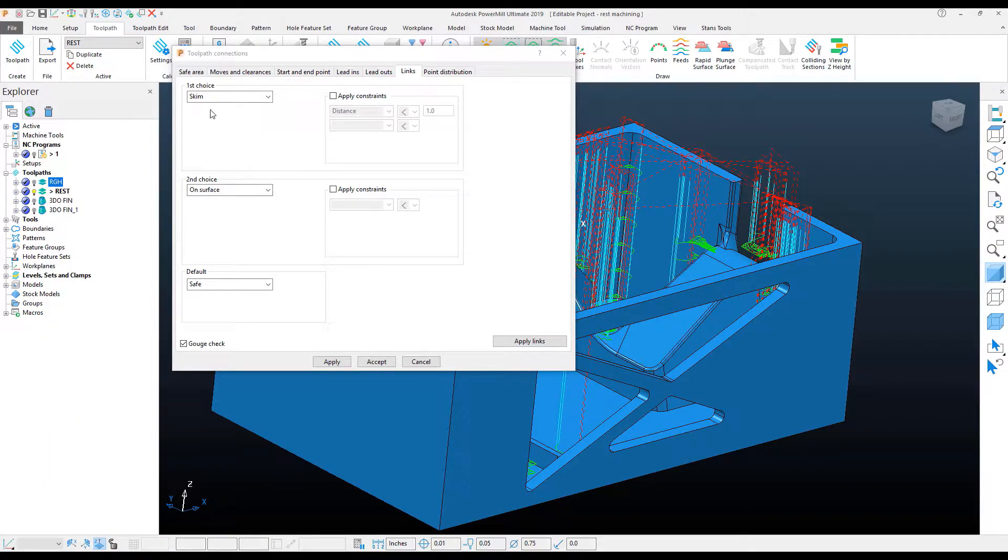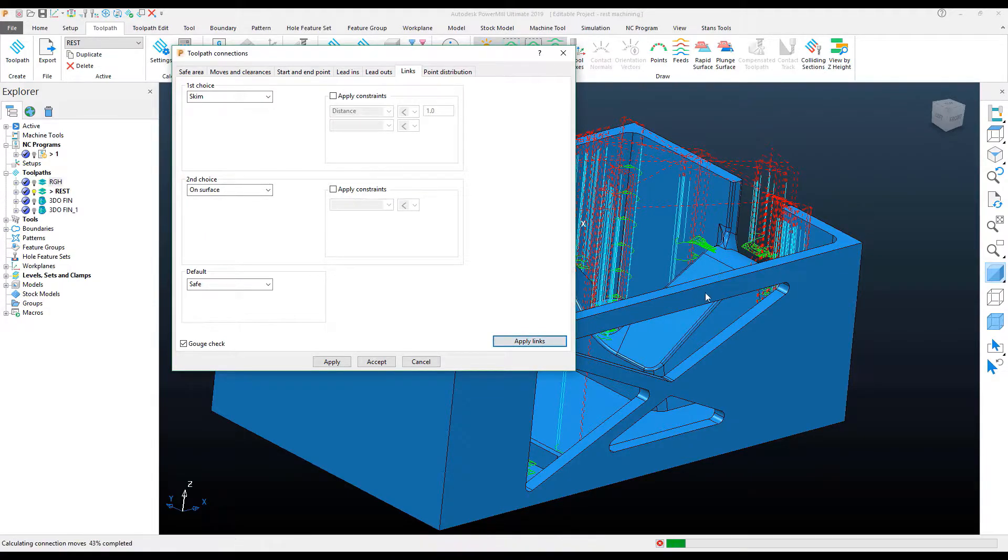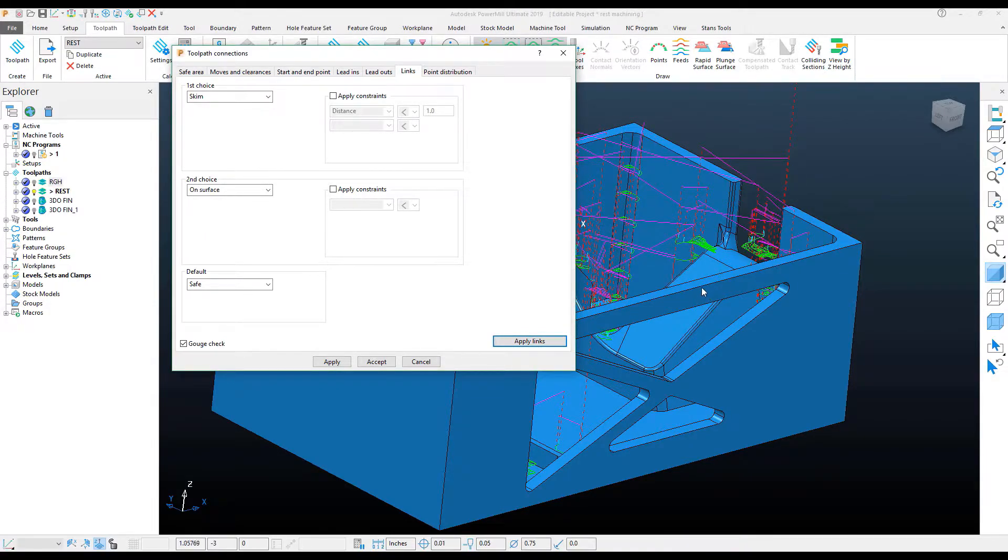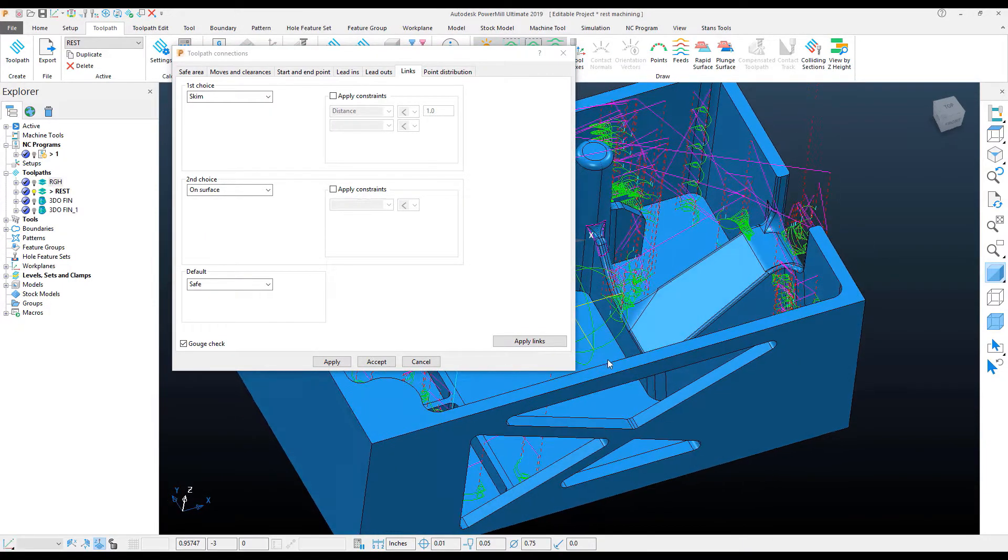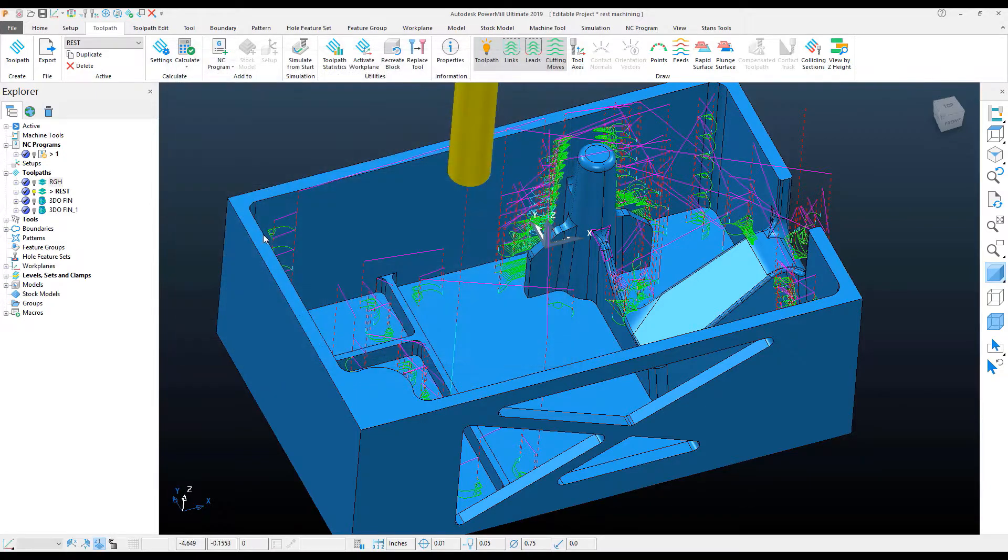You'll see here that it changed from Safe to Skim and On Surface, and if I apply these changes, I get the outcome I was looking for. I'm going to hit Accept to this,